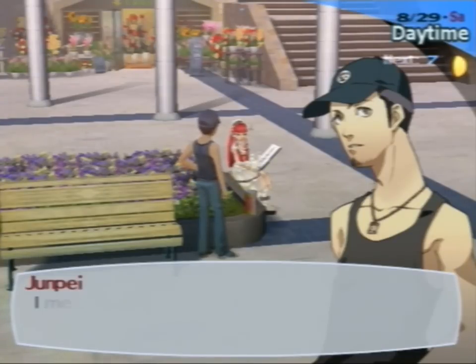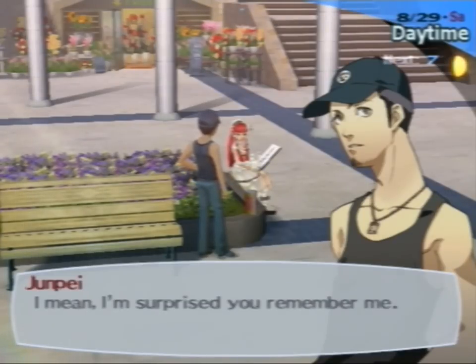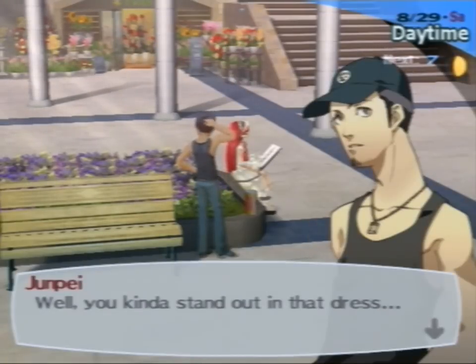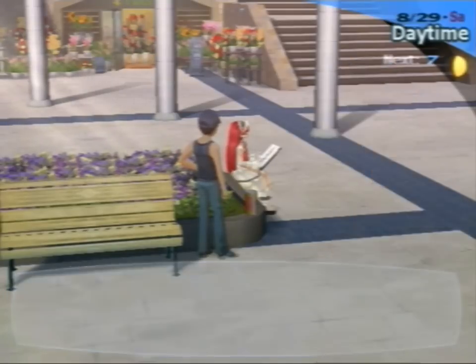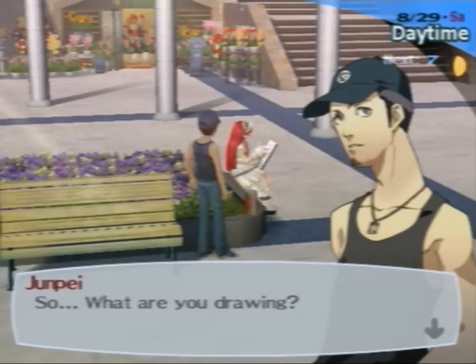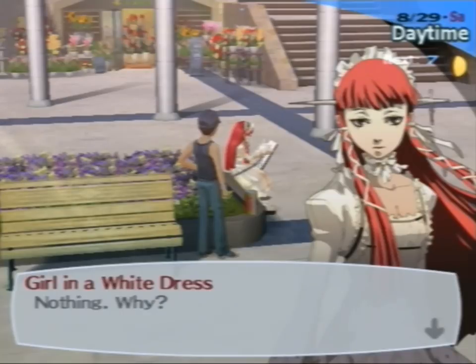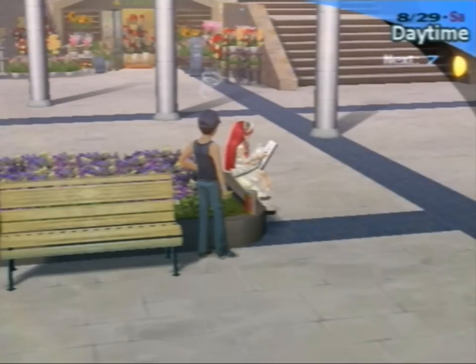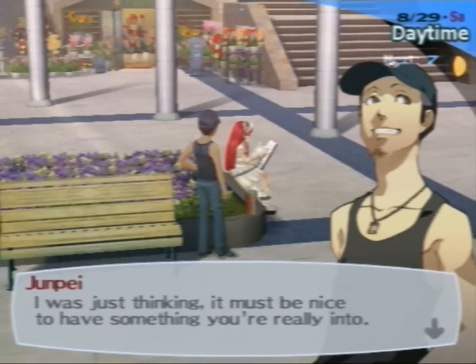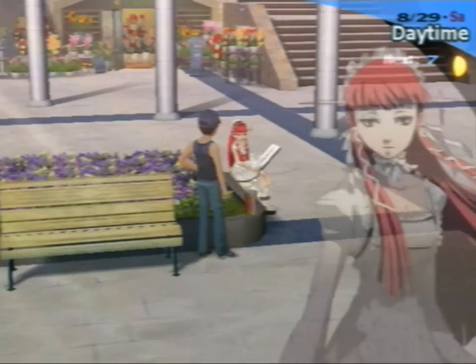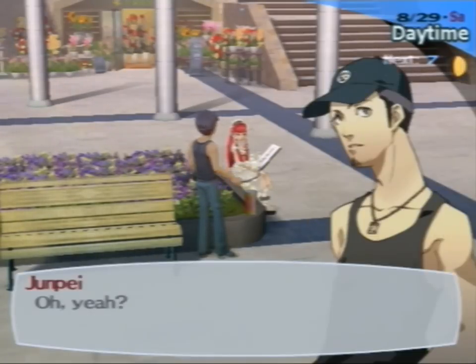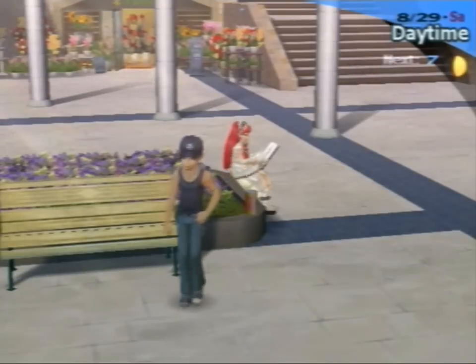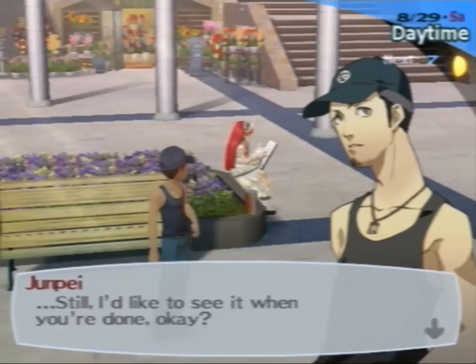You again. She didn't seem happy to see him. I mean, I'm surprised you remember me. Same here. There you go. Well, you kind of stand out in that dress. Yeah. So what are you drawing? Nothing, why? No reason. I was just thinking, it must be nice to have something you're really into. Yeah, that's always nice. It's no big deal. I only draw because I like to. Oh yeah. Still, I'd like to see it when you're done, okay? Why?